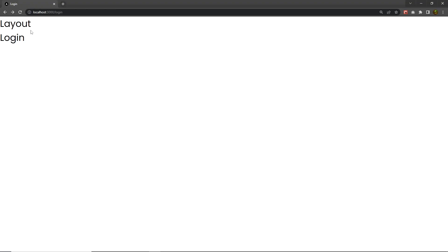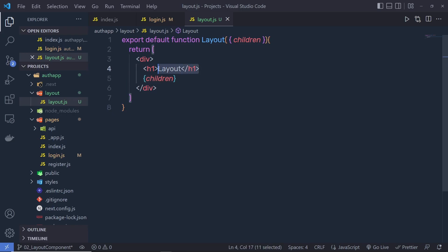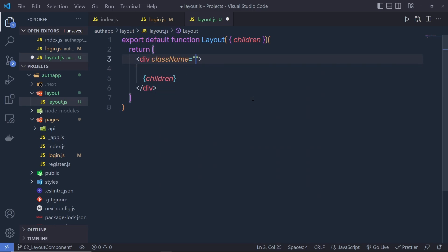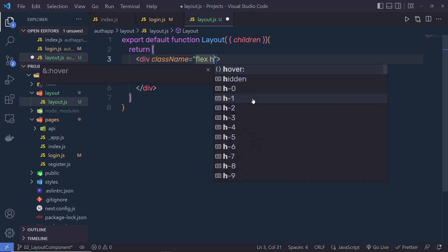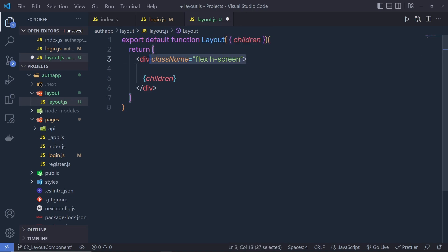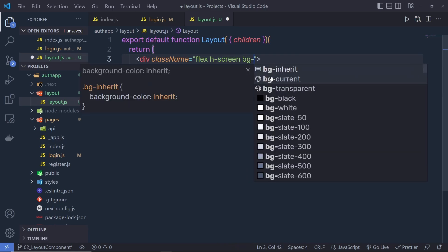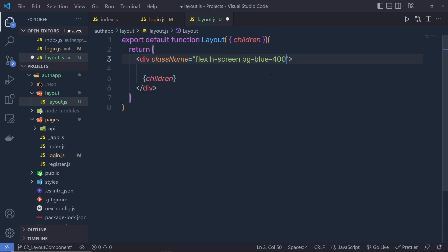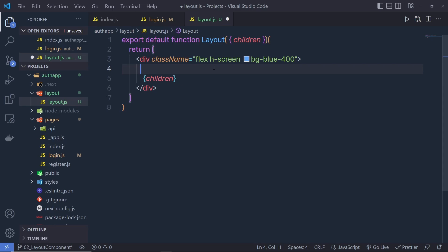Back to the project and you can see now I'm going to have 'layout' as well as the layout children. Instead of this h1, I'm going to create a div and specify some Tailwind classes. I'll specify 'flex' — this sets display flex — and 'h-screen', which sets 100% vertical height to this div. Then I'll add 'bg-blue-400', which sets the background color. These are all Tailwind classes; you don't need to write any CSS.